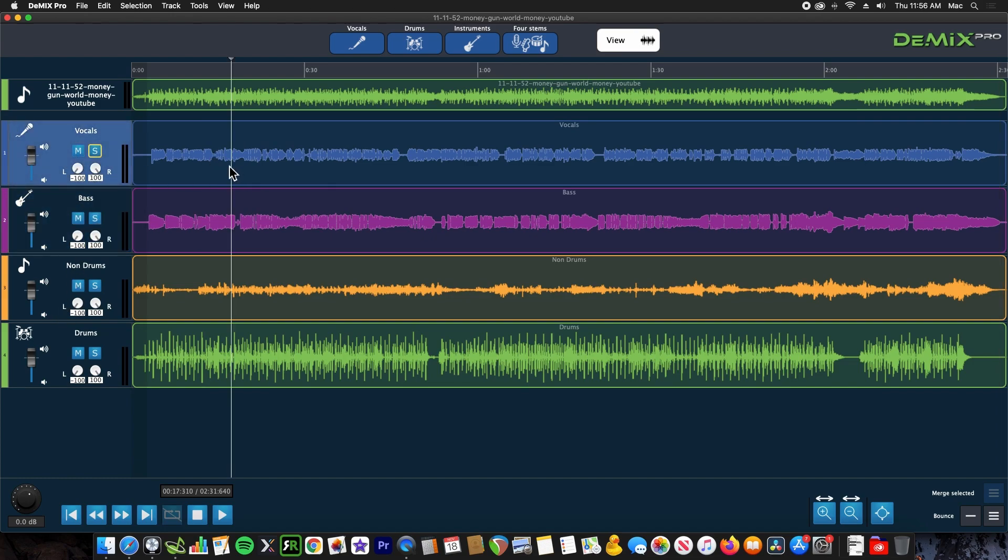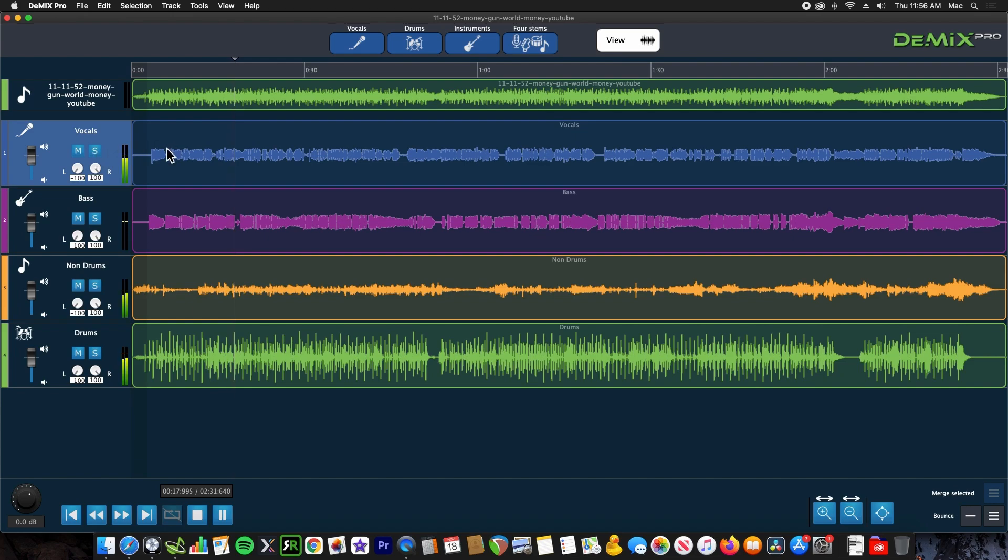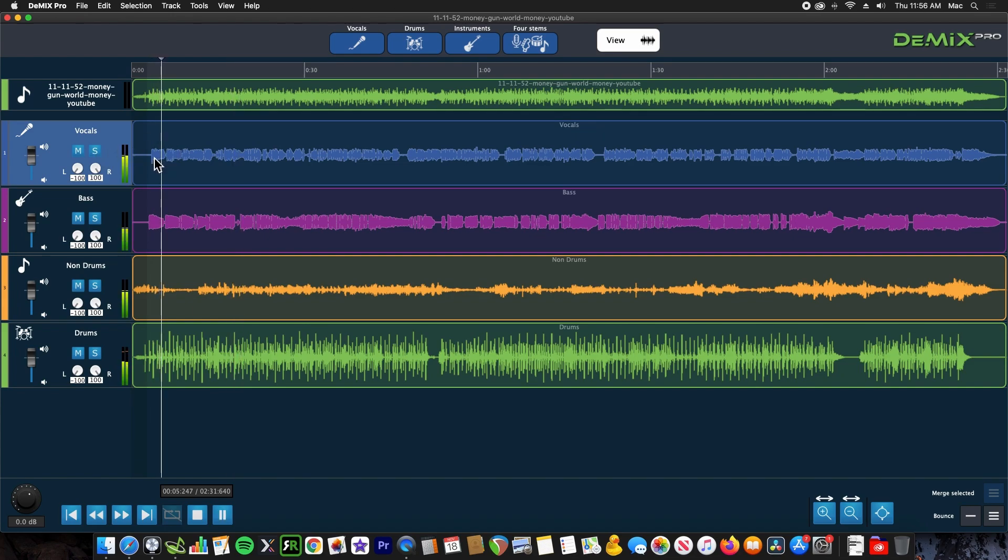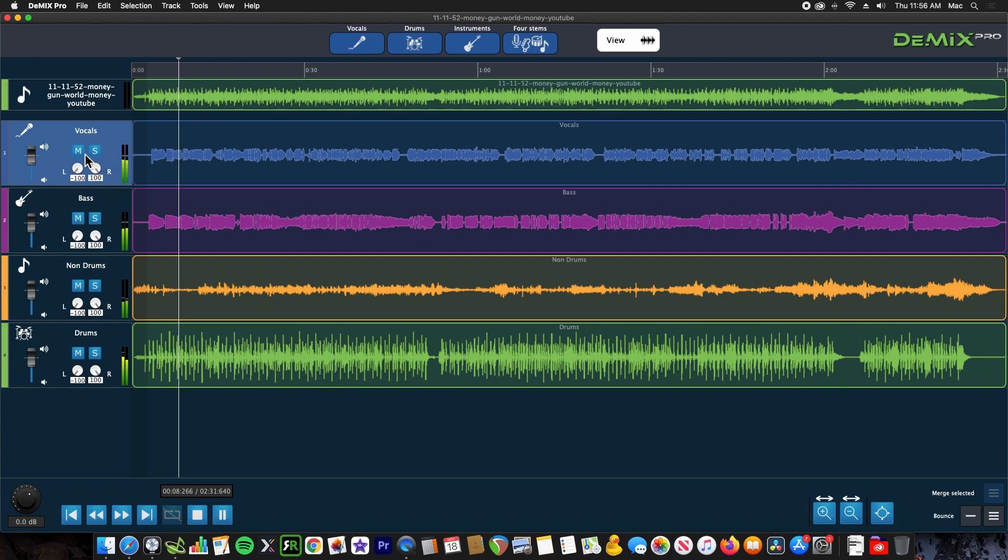I've run a test on my track Money Gun, and it does come out better. The vocal is completely omitted from the original track as desired. I'll give you an example here. Here's the track with vocal, and here it is without the vocal.